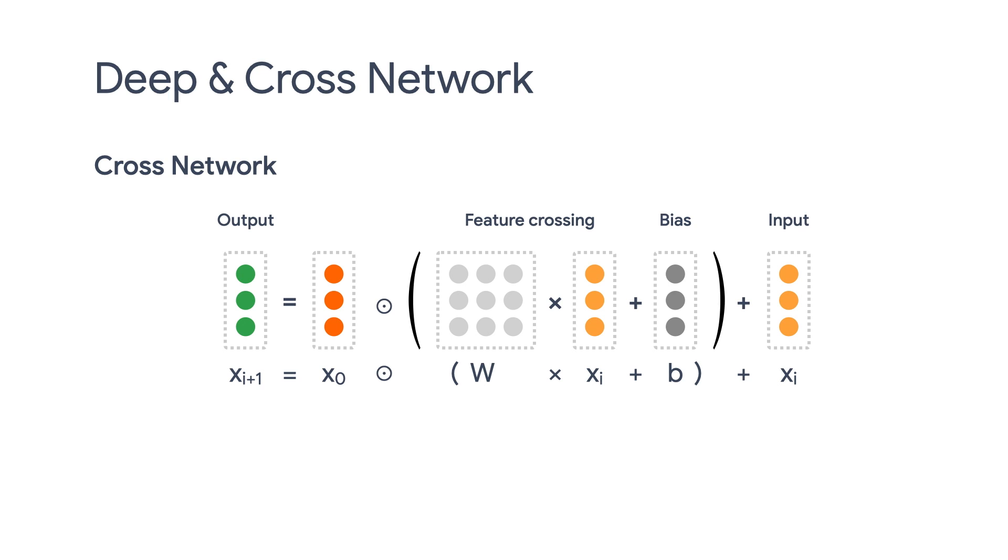It then combines with a Deep Network that models implicit feature interactions. The Deep Network is just a traditional multi-layer perceptron.